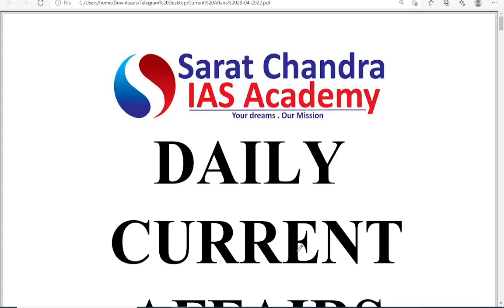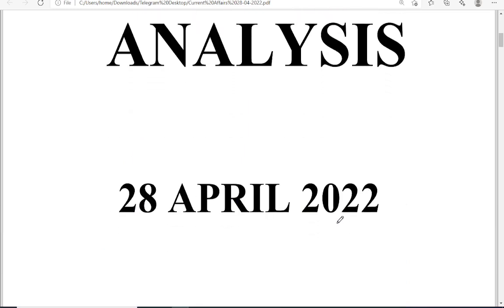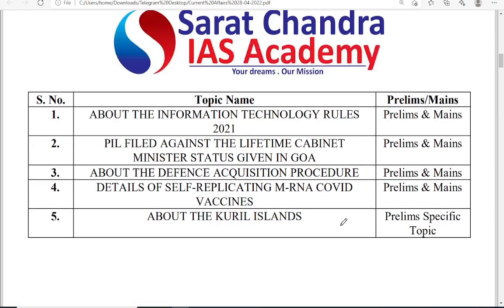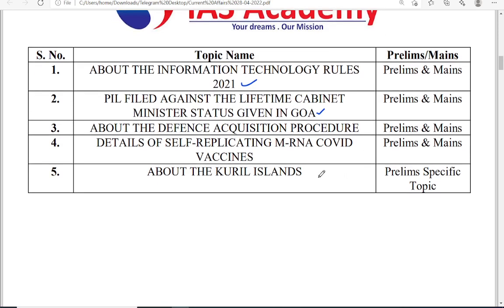Good morning friends, welcome to Sharachandra IAS Academy. This is the daily current affairs analysis for the date of 28th April 2022. The main topics for today are the IT Rules 2021, a public interest litigation filed against the lifetime cabinet minister status in Goa, defense acquisition procedure rules, details of self-replicating mRNA COVID vaccines, and the Kuril Islands dispute between Russia and Japan.